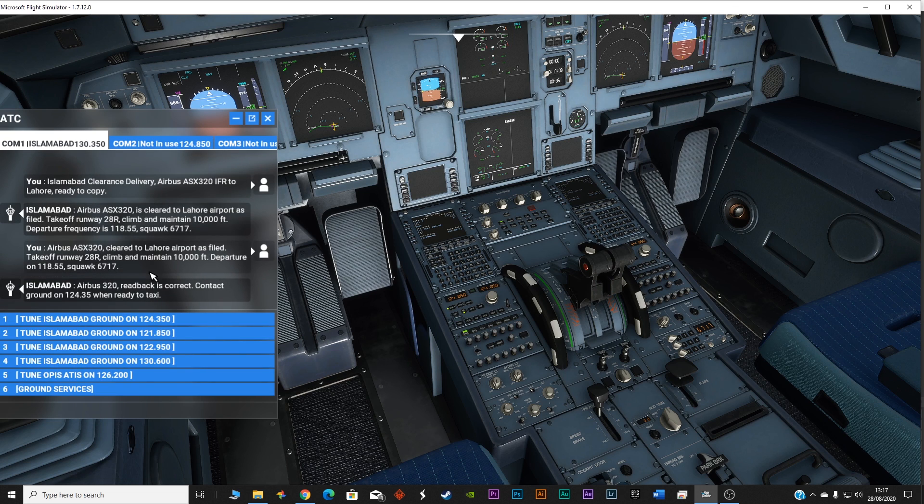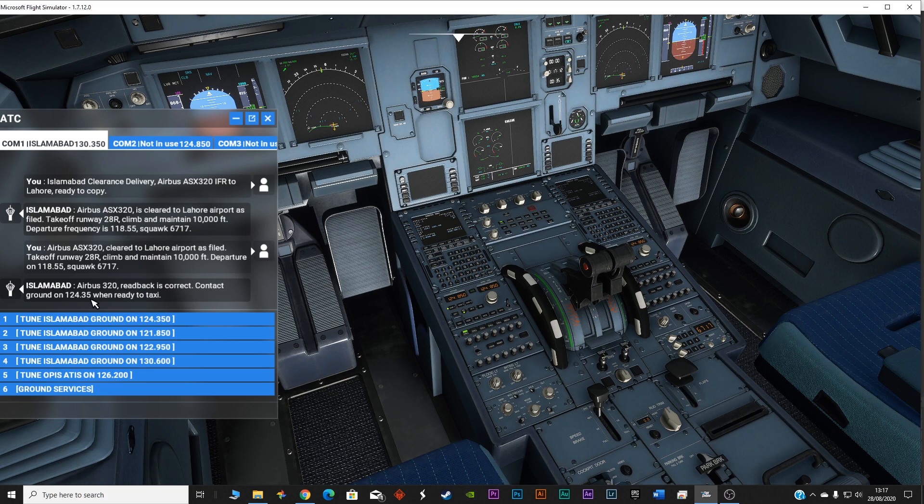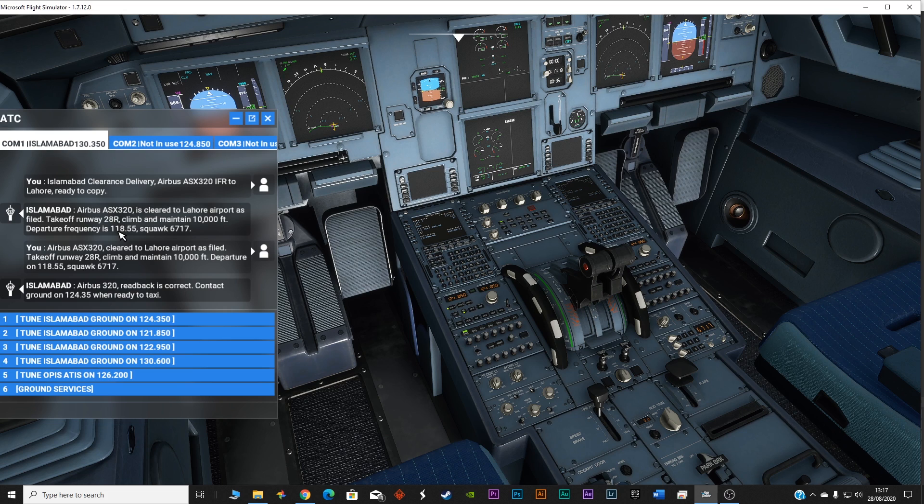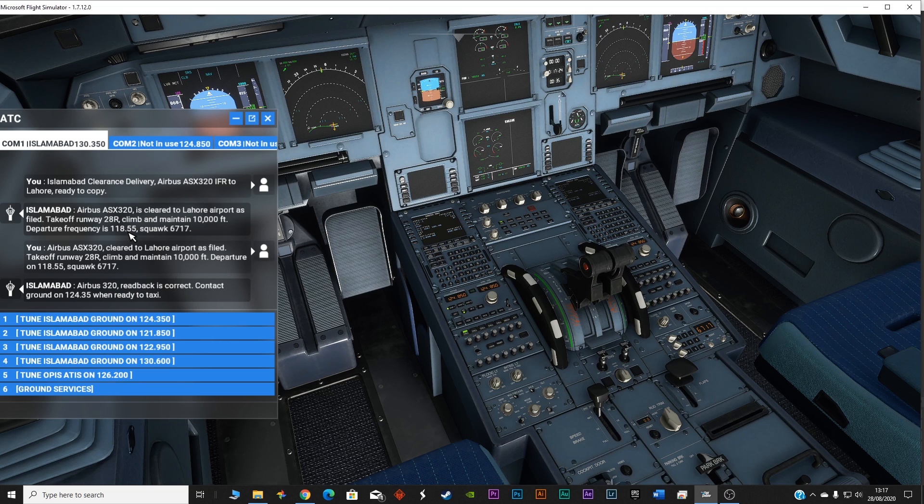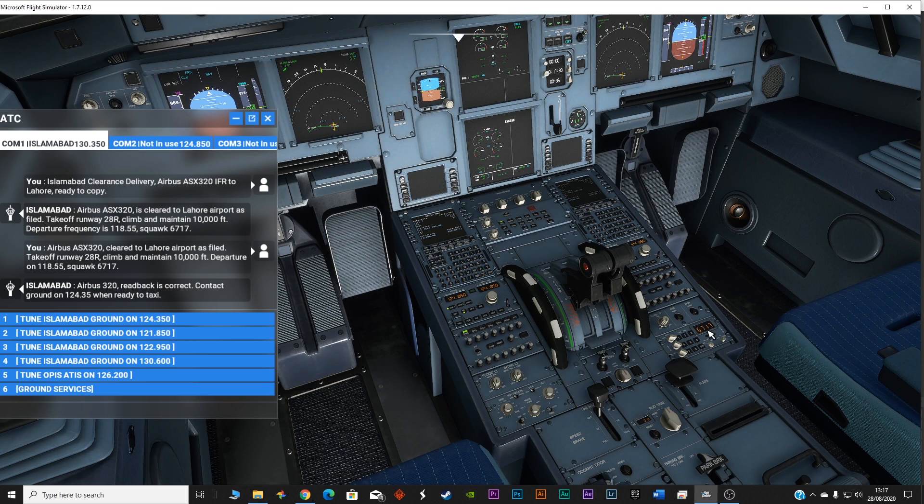So now the tower has given us two frequencies: 118.55 and 124.35. 118.55 is the frequency which we will be using for the takeoff once we are at 28 right. We will contact this frequency for the takeoff clearance. And for the ground service, we can contact 124.35. Squawk has already entered 6717.